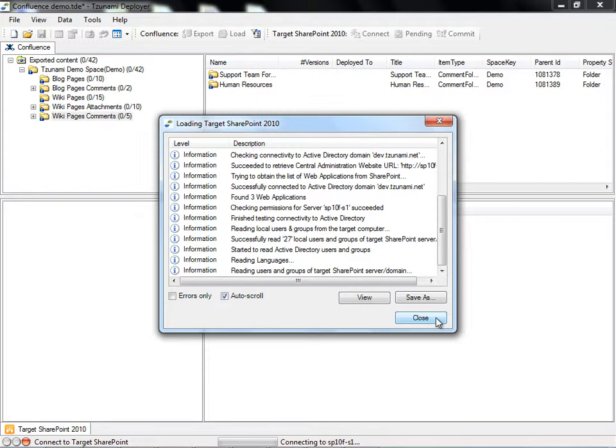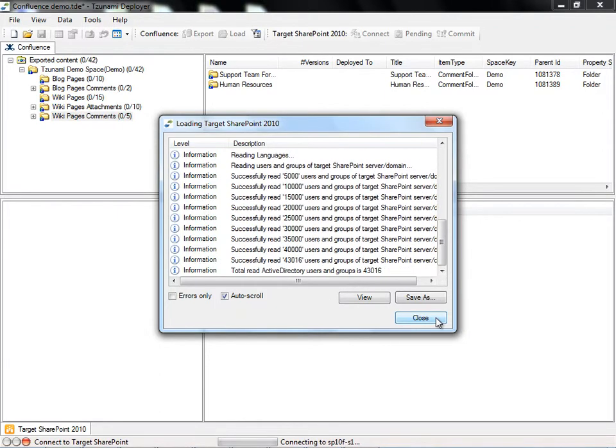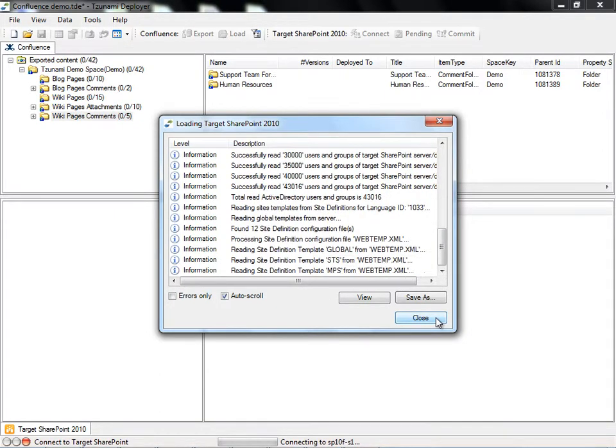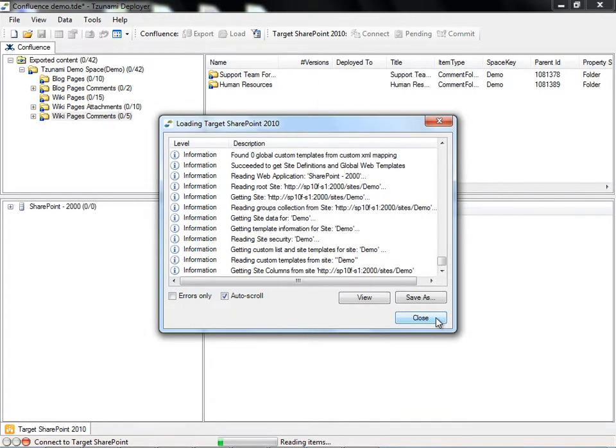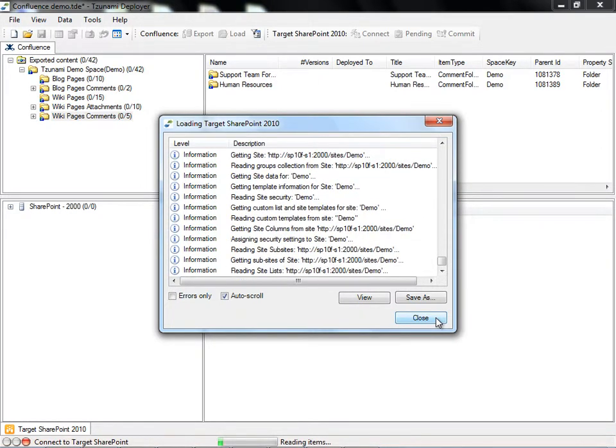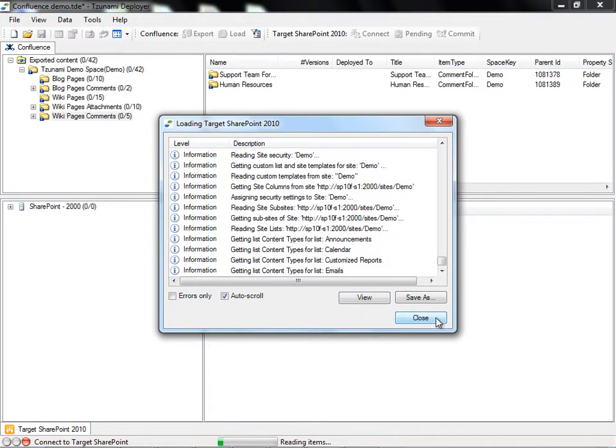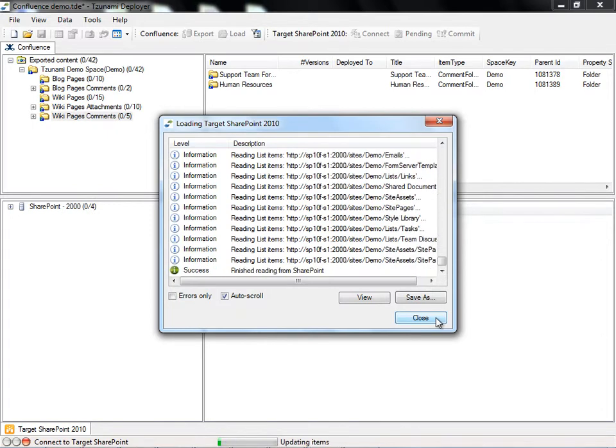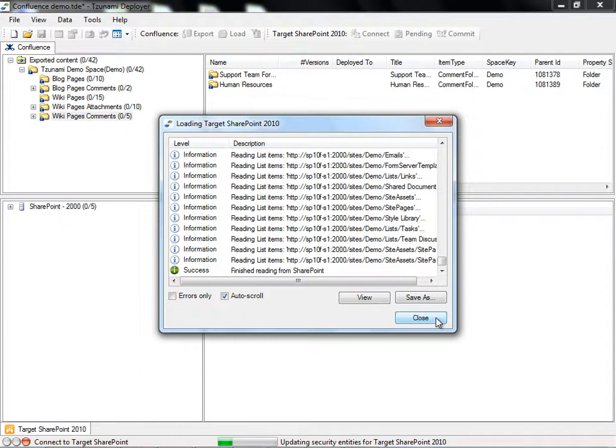Deployer is able to read all necessary content from the SharePoint server, including global and custom templates. Once Deployer is done loading, we can explore the hierarchy of the SharePoint content.